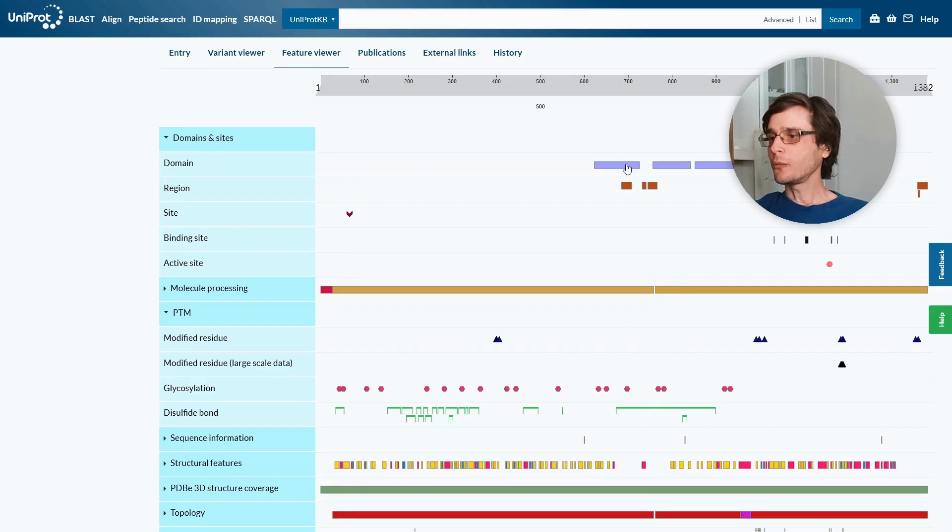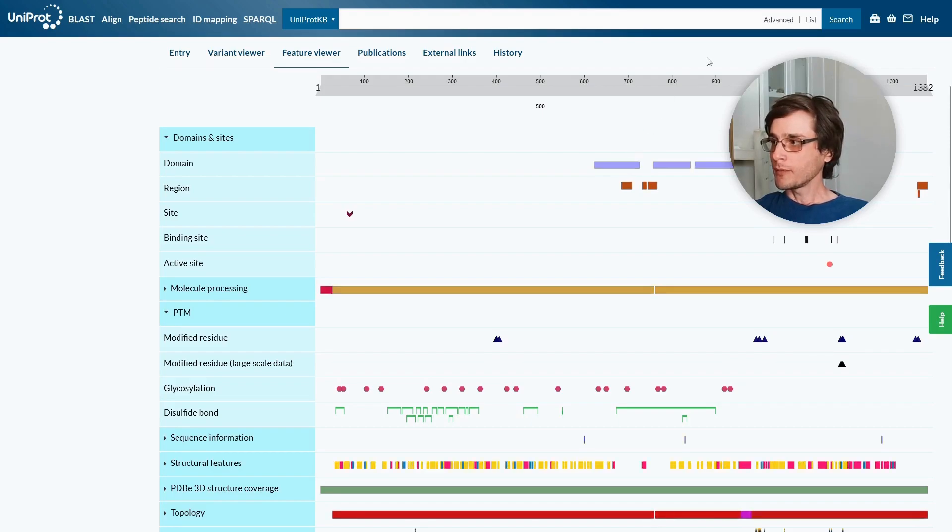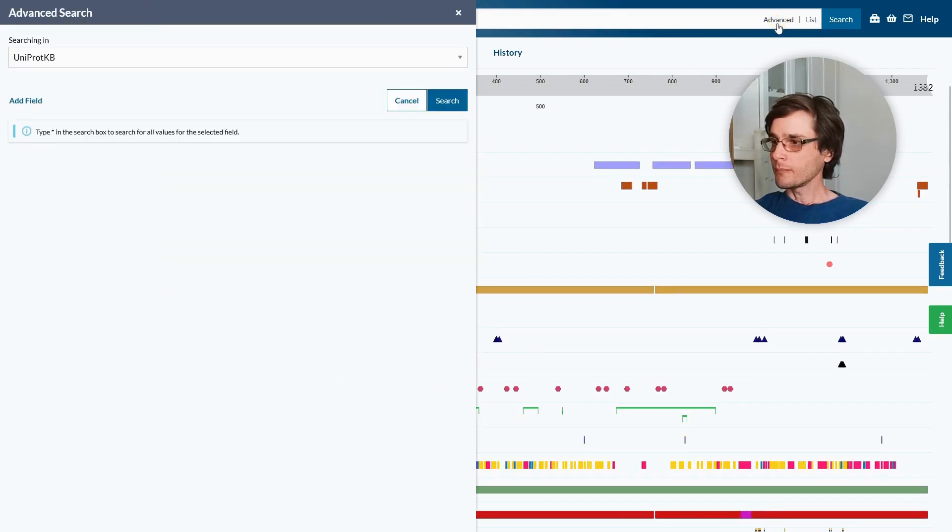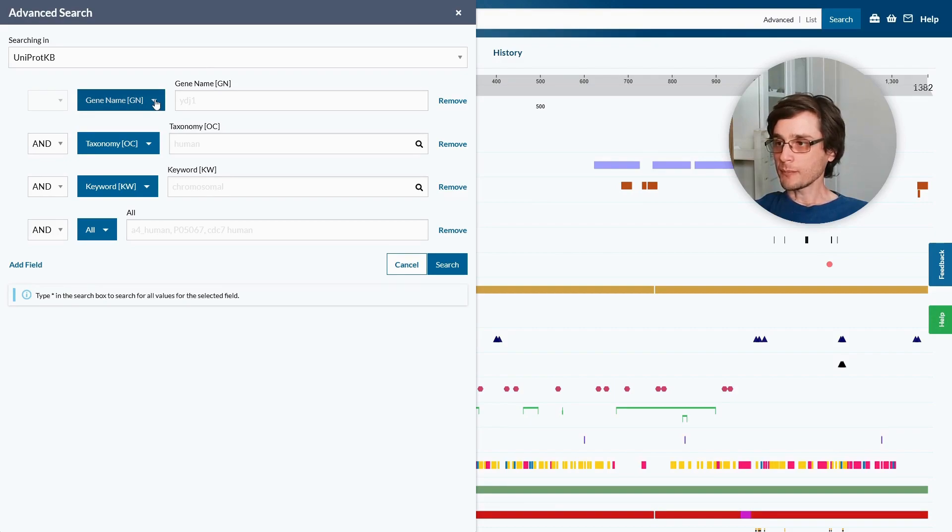Now that we are familiar with the entry fields, we can use them to search for proteins. In the advanced search, we can use specific fields, such as gene name or taxonomy, to search for the proteins of interest.